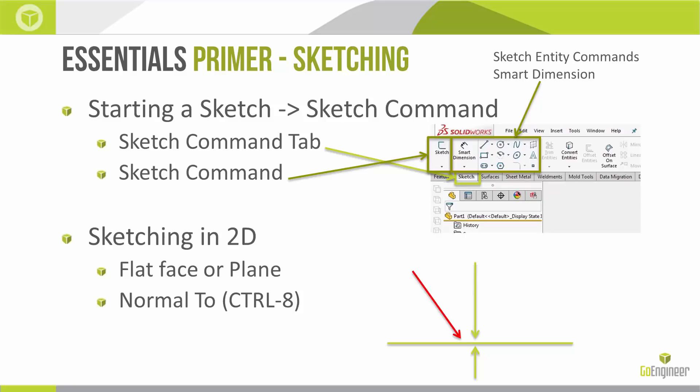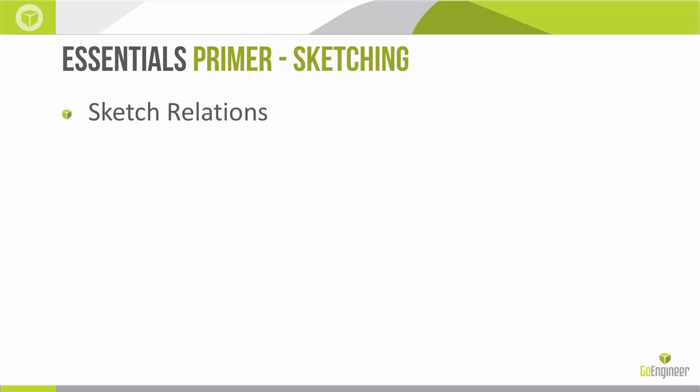If I continue to hit Control 8, I'll swap between these two different views. We can take care of this auto rotate with a setting that I'll show you the location in the software.